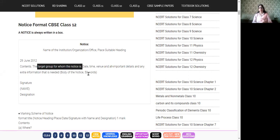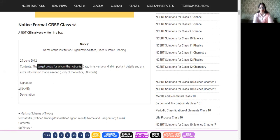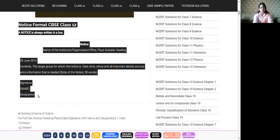Last but not least, at the end of the notice write: 'For further information, you may contact the undersigned.' Then put your signature, followed by your name and your designation. That is the format of the notice.